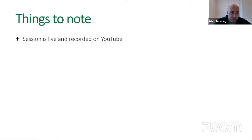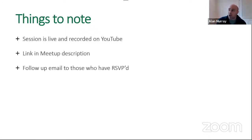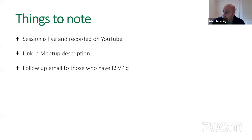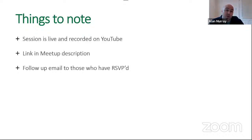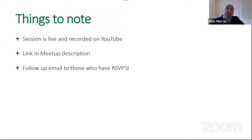Moving on to a few more things I normally like to say. We are live on YouTube at the moment — just bear that in mind if you're interested or if it bothers you. It's been recorded there as well. There's also a link to that YouTube replay in the meetup description and it will also be in a follow-up email. You can always watch this meetup back if you miss something. Raheem is going to provide the file afterwards, so you can follow along with the recording.